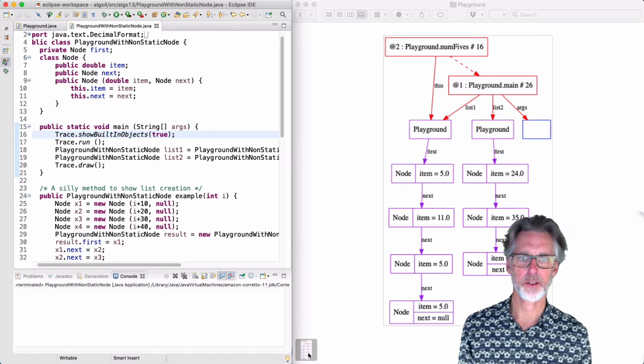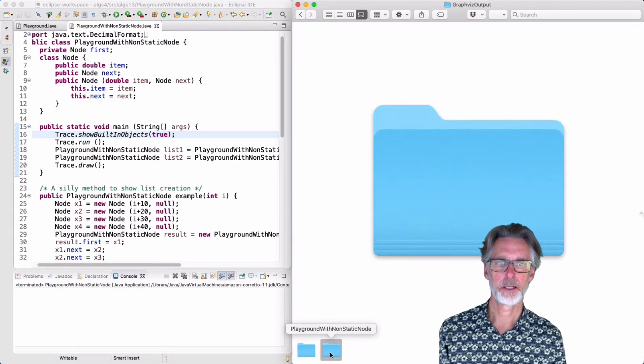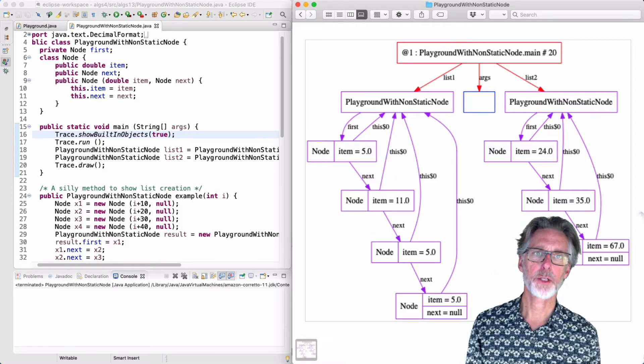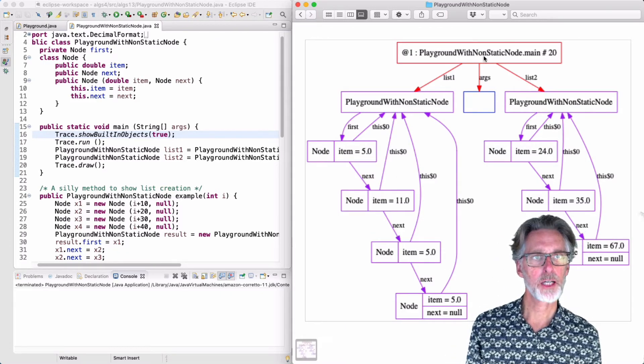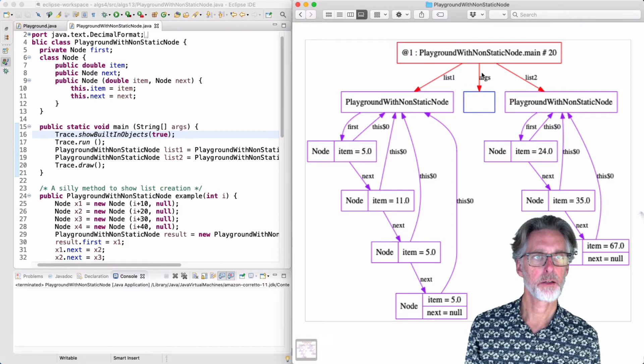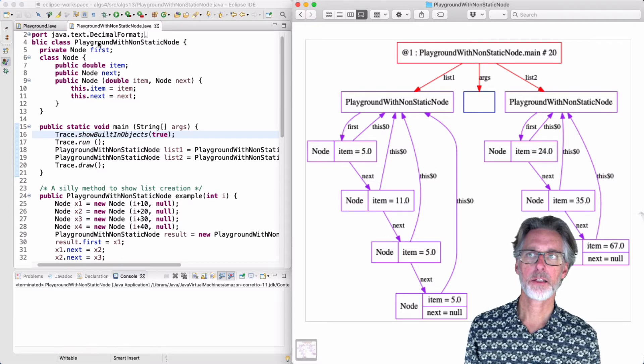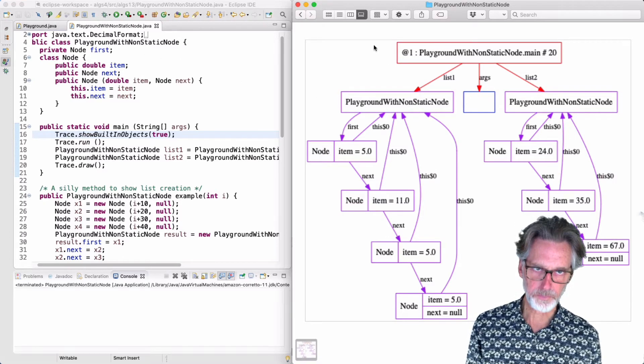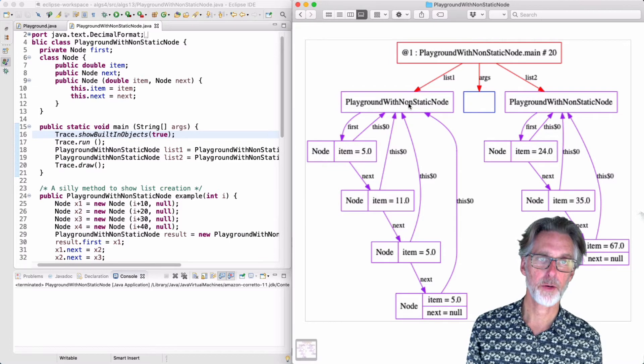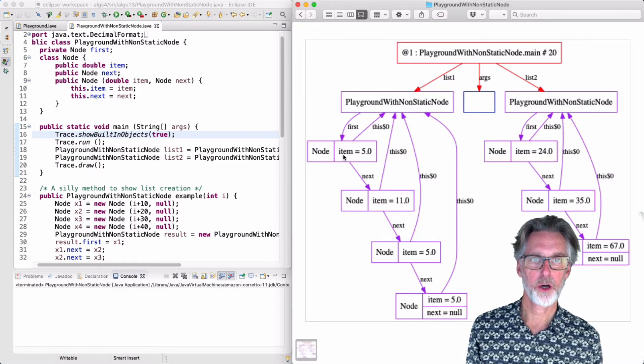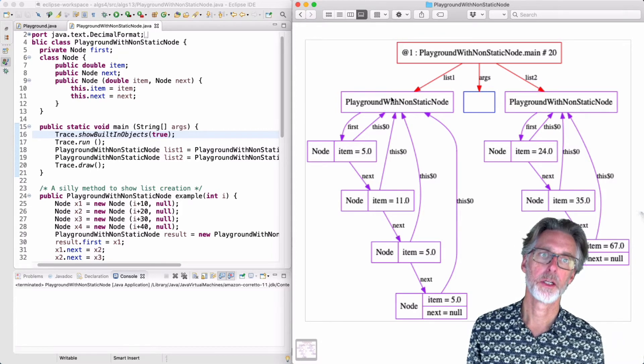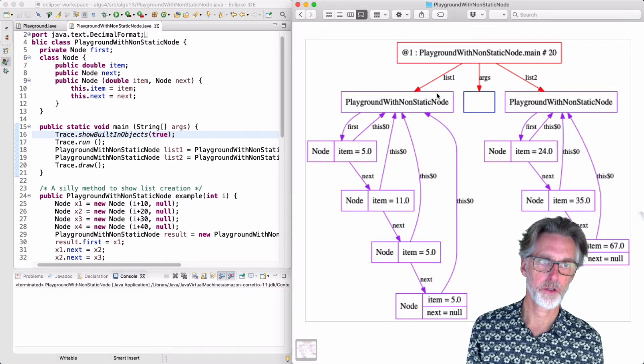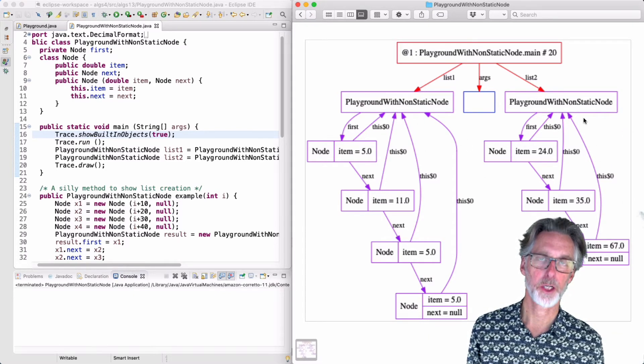A few edits are necessary to get the code to compile once you've done that. But when you run it, what you'll find is you end up with a picture like this. You can see the main program still has list1 and list2. In this case, the objects are called a playground with non-static node. And the first is pointing to the node. Note the node always has a this$0 pointing back to the playground. And this is consistent for all of the nodes. They're all going to have a pointer back to the creating object.